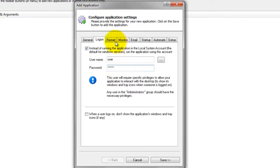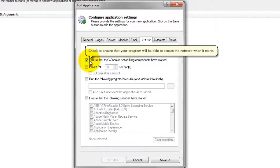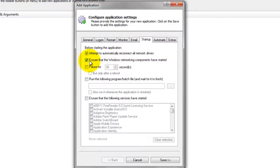Click over to the Startup tab and check the Ensure that the Windows Networking Components have started box. This informs Always Up that Putty needs the network to be fully available to do its work.